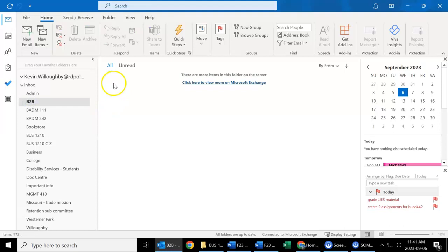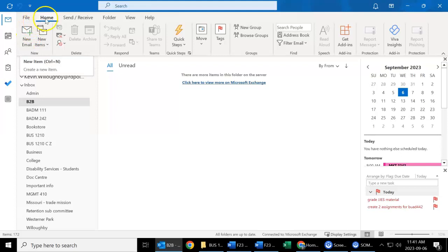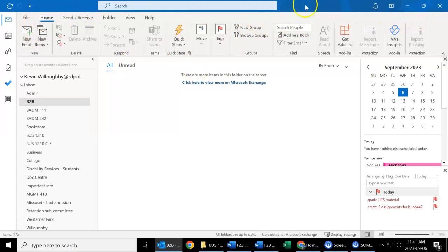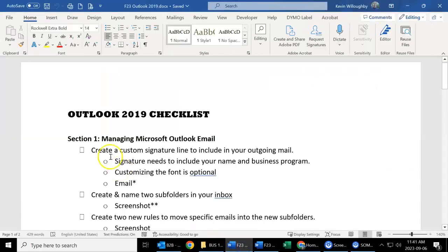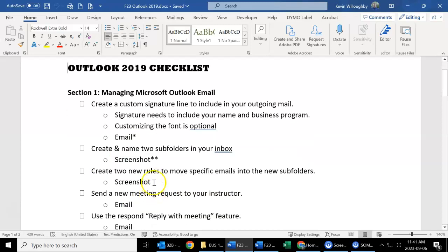So this is what we're going to be using over the next couple of weeks as we work on Microsoft Outlook email and calendaring items. So the first couple things I want to show you is how to create that custom signature, creating two folders, and then two rules to move your emails into specific folders.